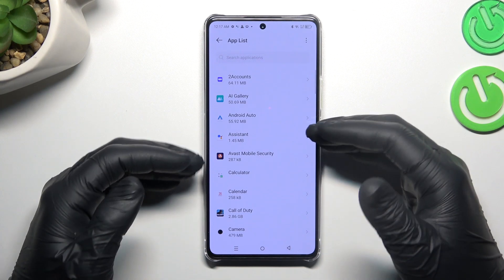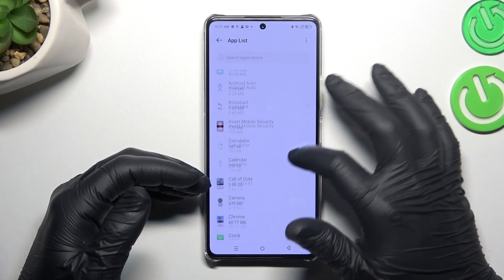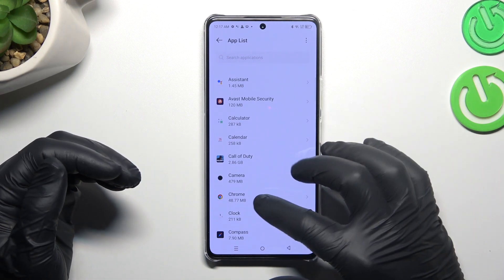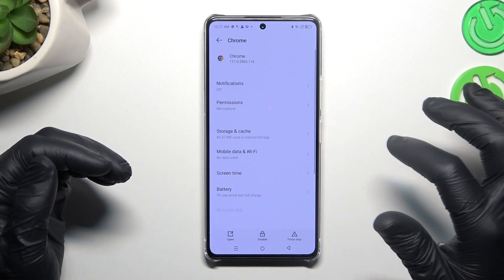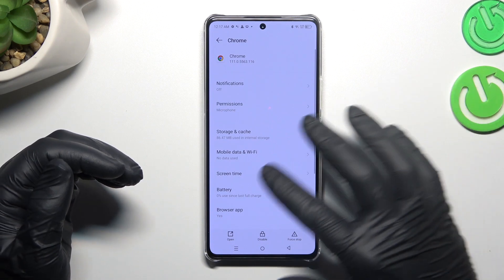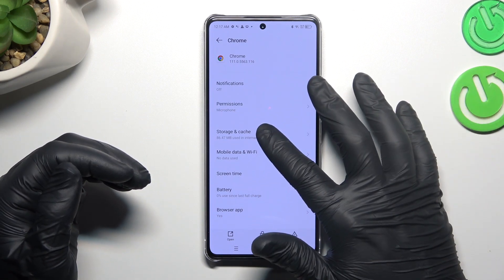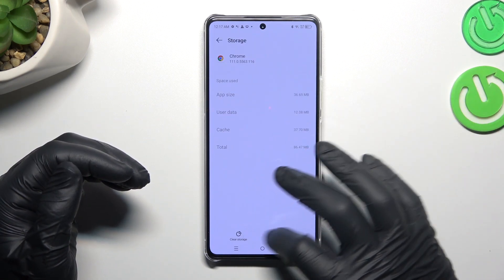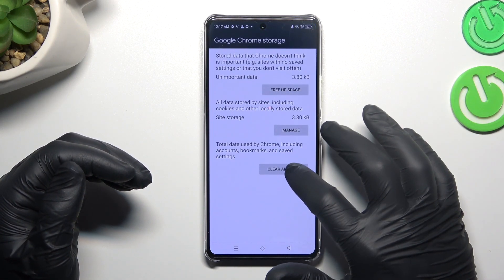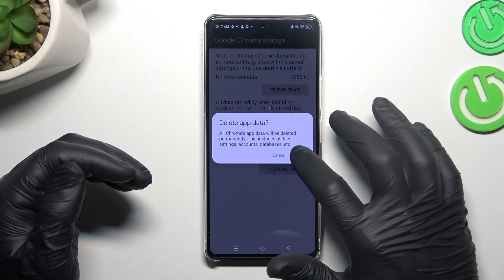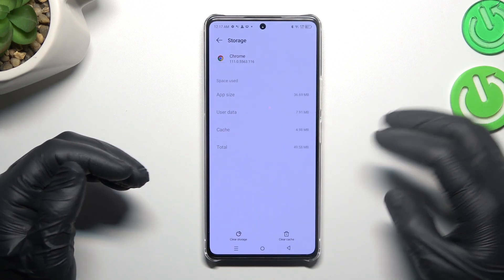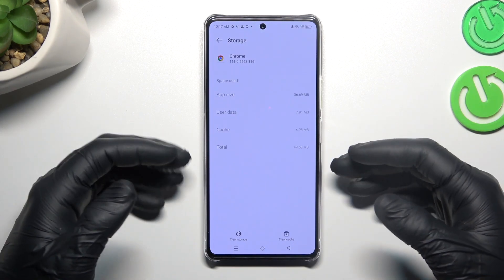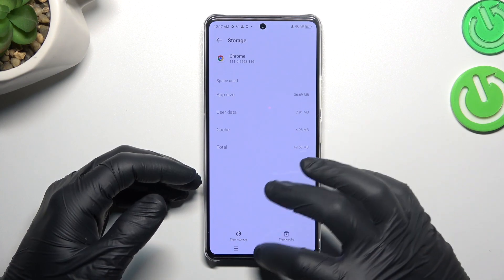Now go back to the app list and look for your web browser. In my case it's Google Chrome. Tap on the storage and cache, and choose clear storage. Tap on clear all data, and tap OK. After that your web browser should be free from notification software.